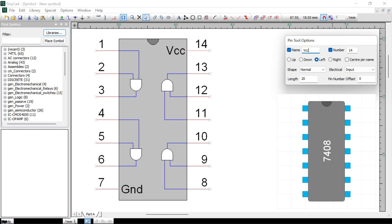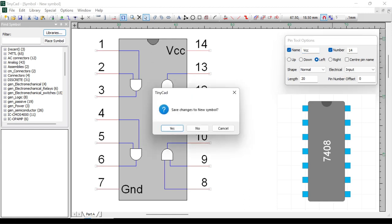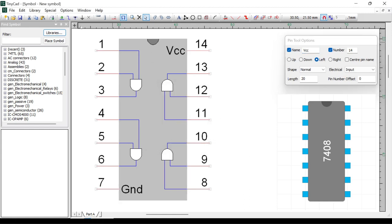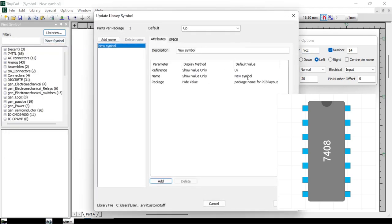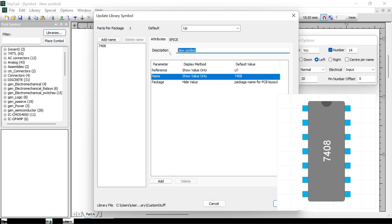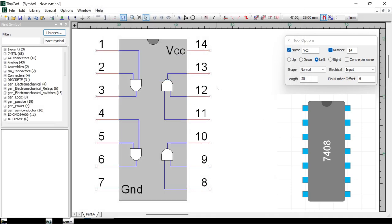We're pretty much done. Save the file — go to File, Save. Give it a name: 7408 Quad Dual Input AND Gate. Click Store.